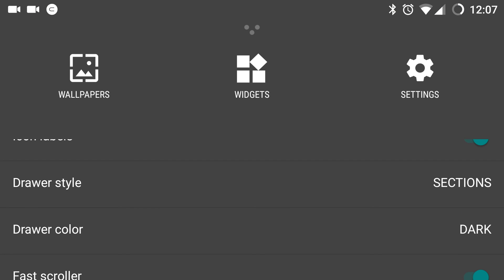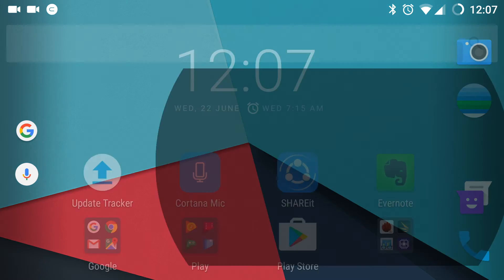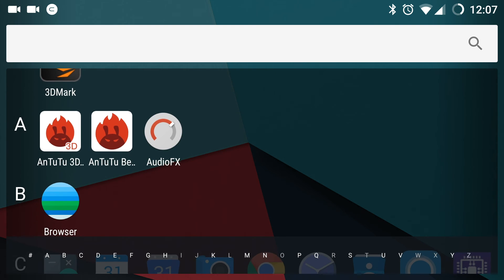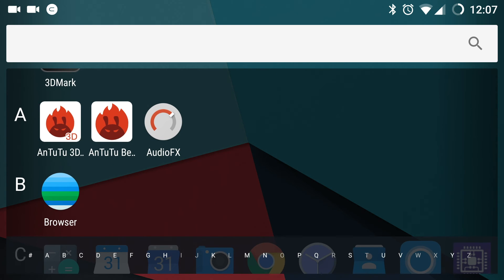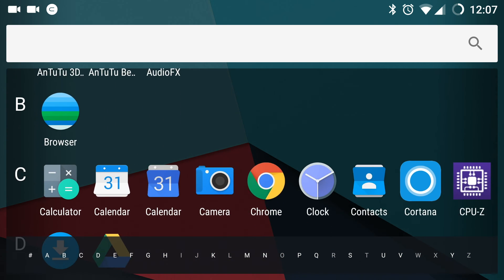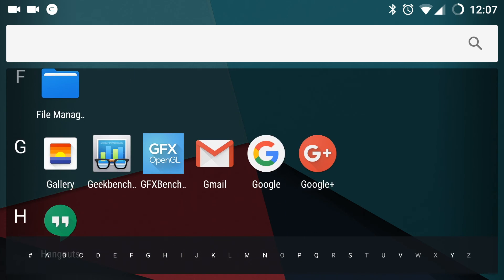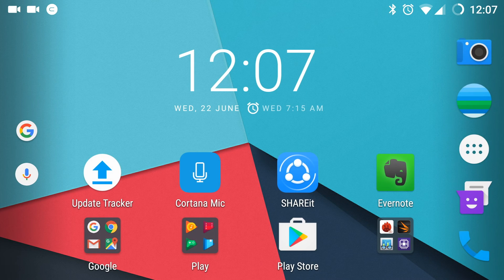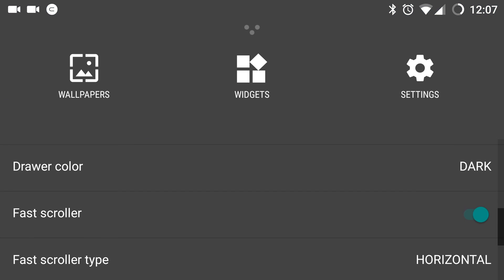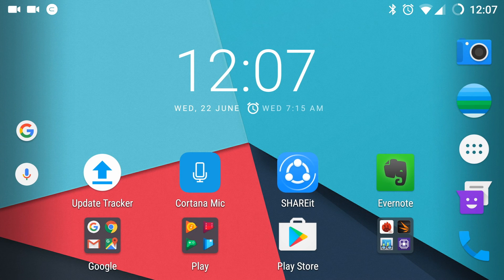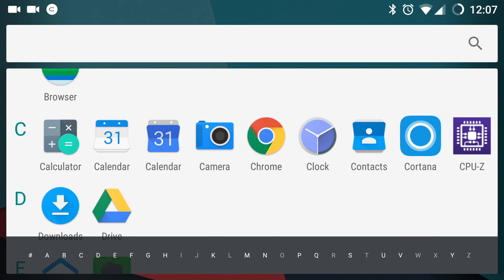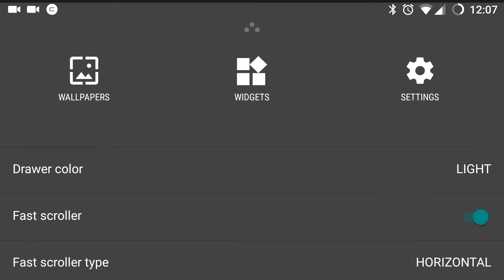But when I select sections, the app drawer is segregated into various letters. You can see here. Next, you can select the app drawer color. By default, it is dark. If I make it light, the app drawer becomes white color.